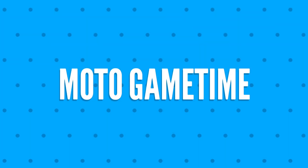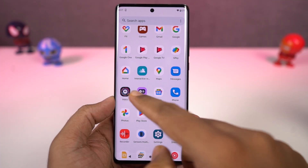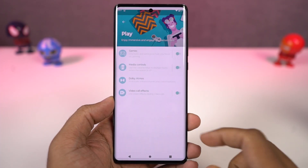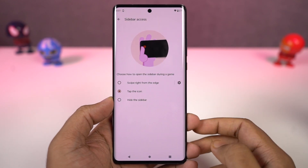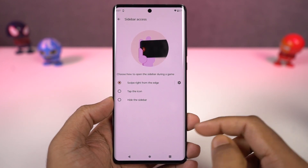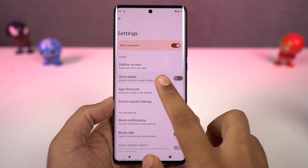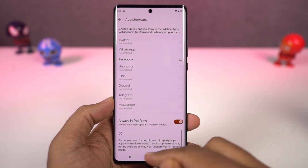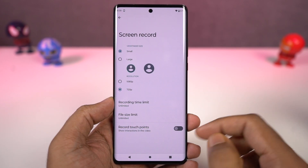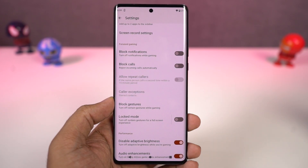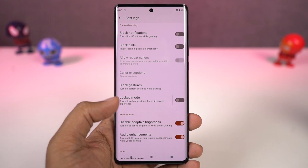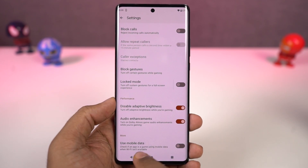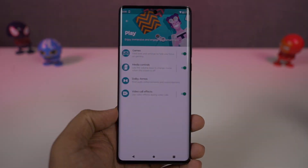Next we have game controls. You can enable this feature directly from the Moto app's game section. From here, you can add the list of games installed on your phone. Whenever you open any of these games from the list, you get a floating button on the left, and when you click it, it gives you a lot of game controls — like you can block notifications, calls, take a screenshot, record the screen, or even open some applications in a floating window. So you can play the game while using some applications in this floating window.